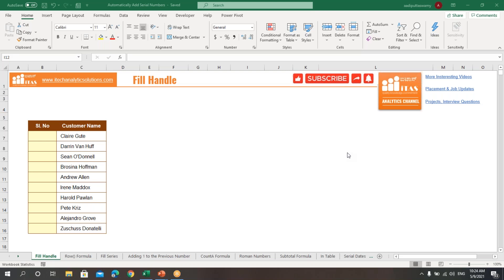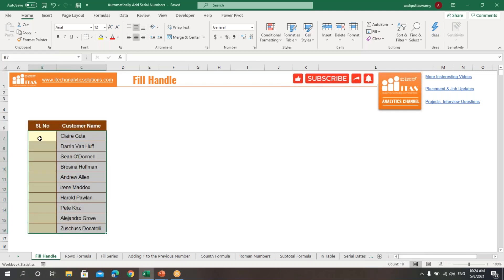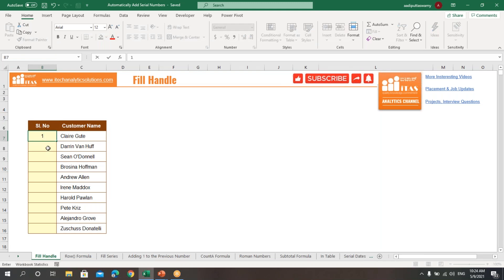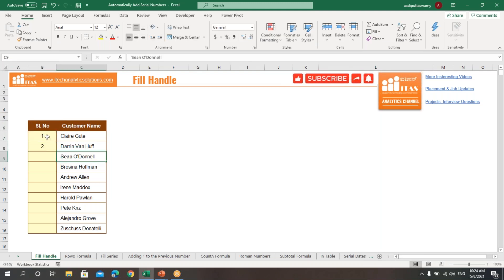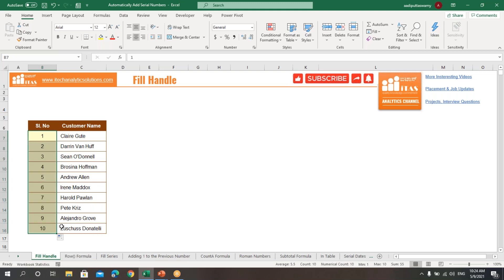Before we start, if you haven't subscribed to our channel, please do subscribe. Now, let's learn the various ways of inserting serial numbers in the range. The first way is by using the fill handle. In this table, I type 1 and in the next row I type 2. Select these two cells, drag the fill handle, and we will get the serial numbers.